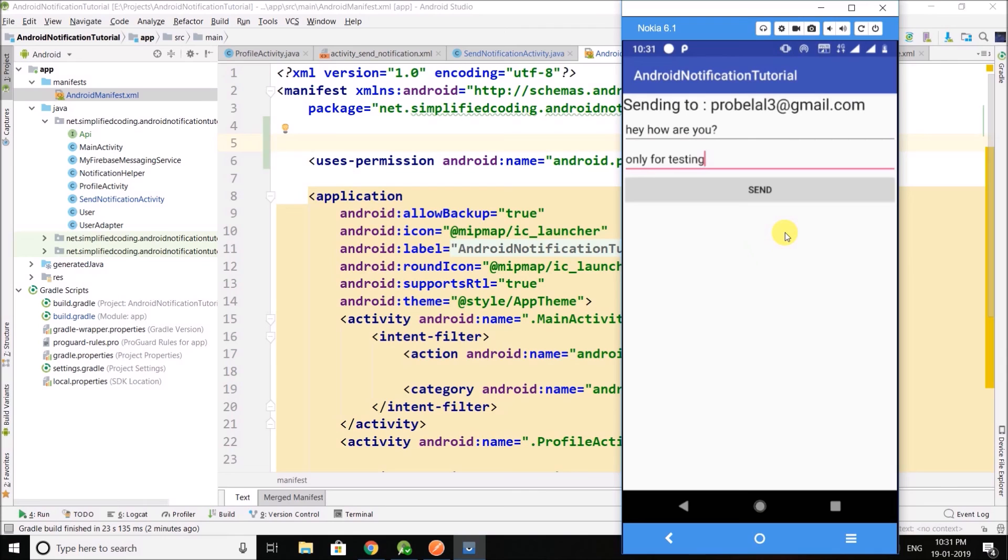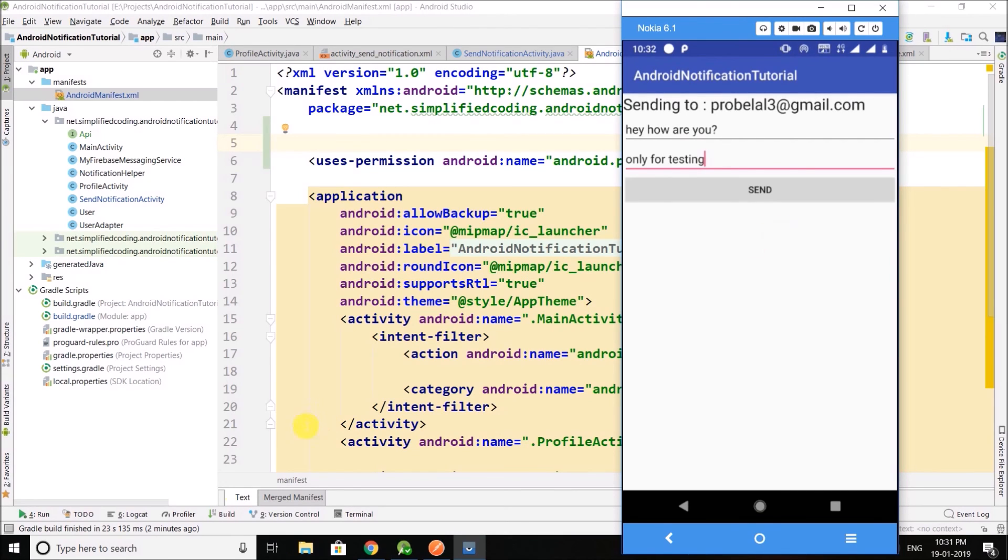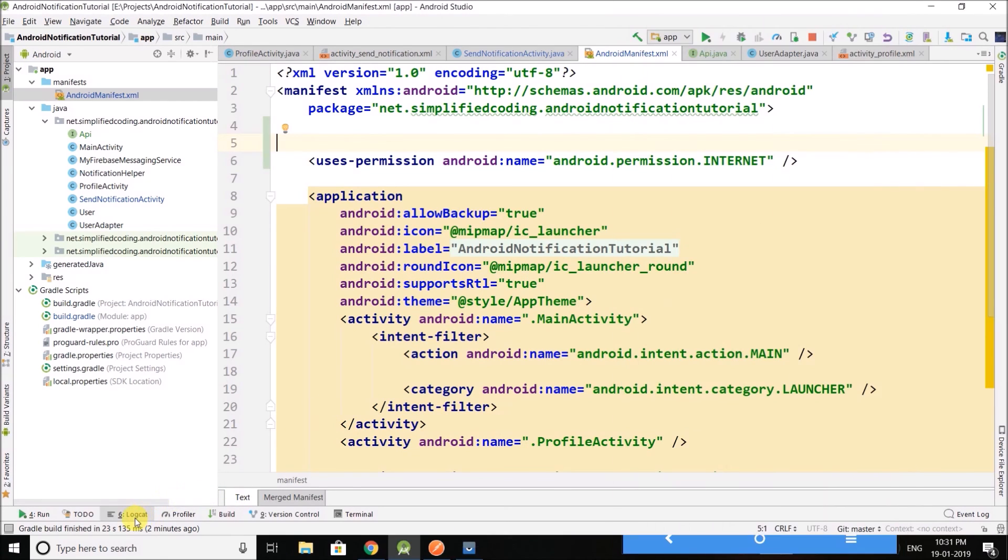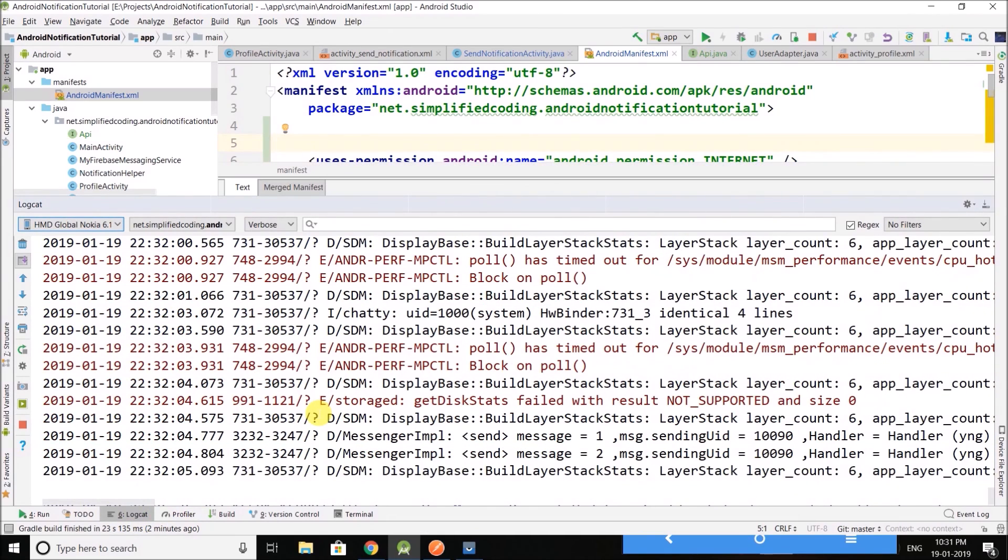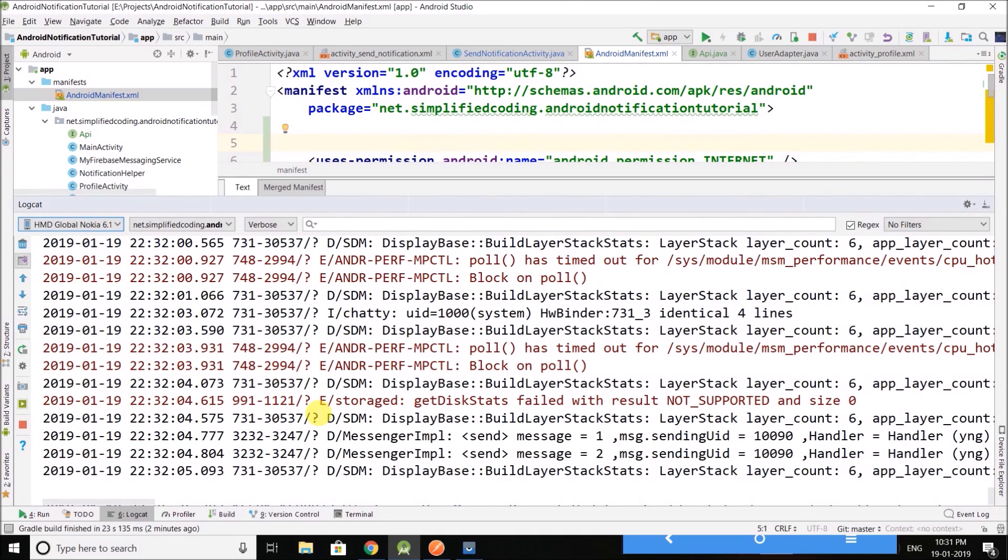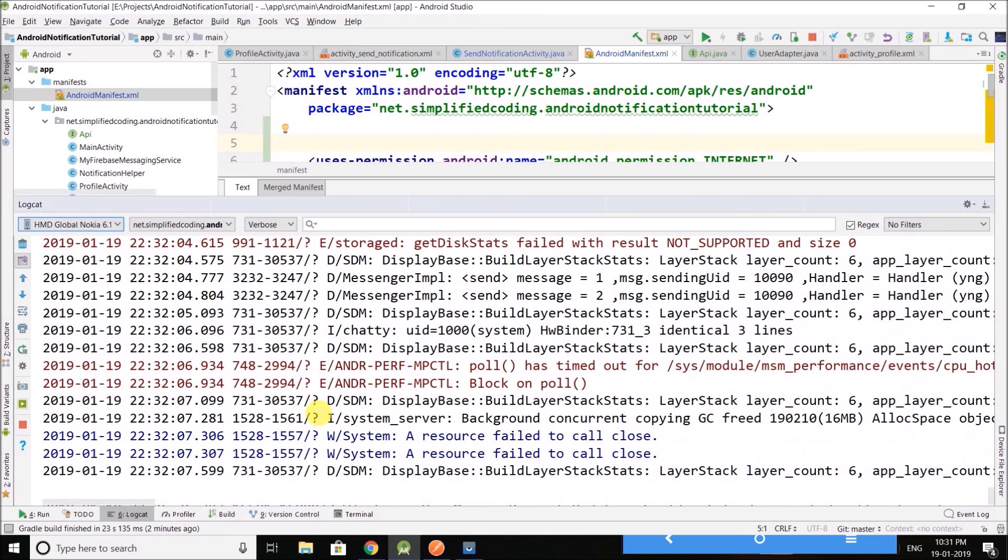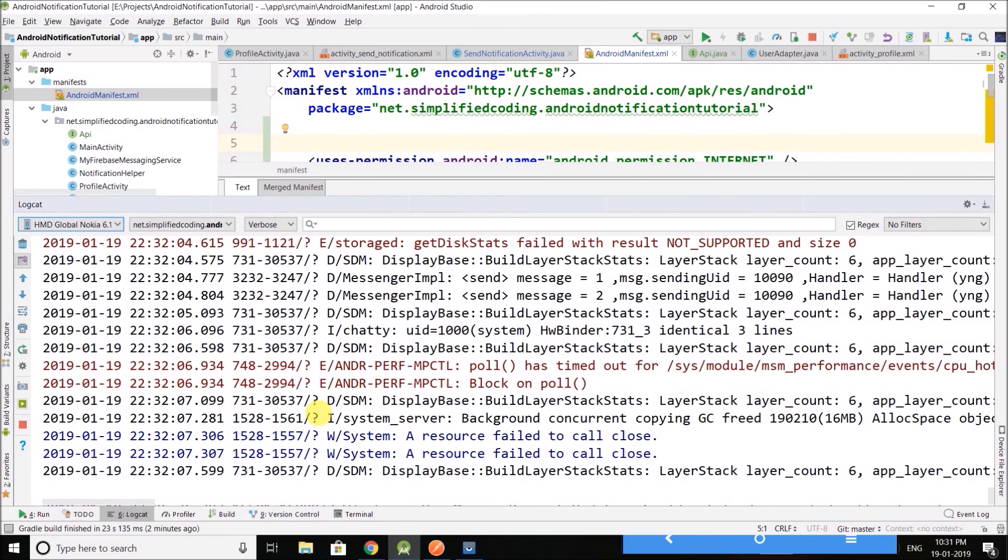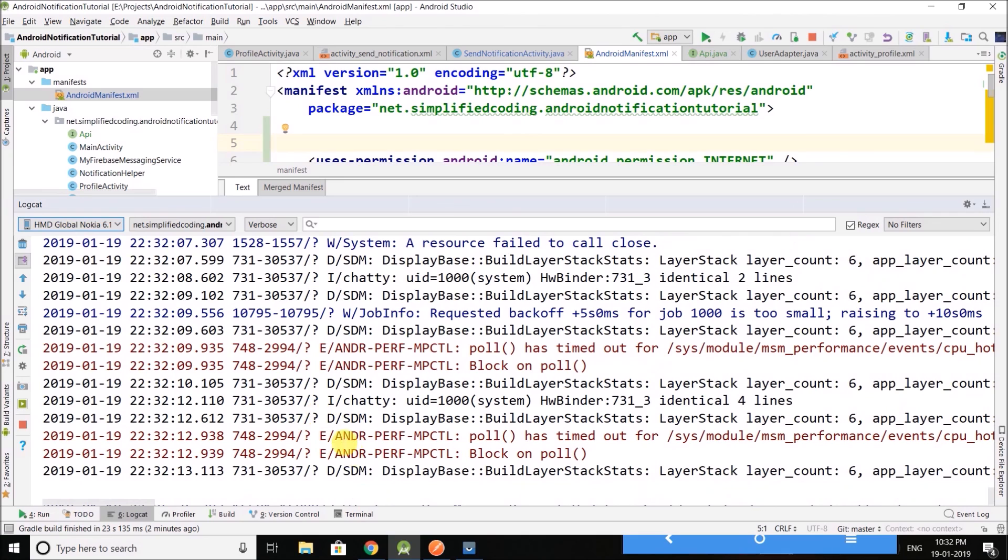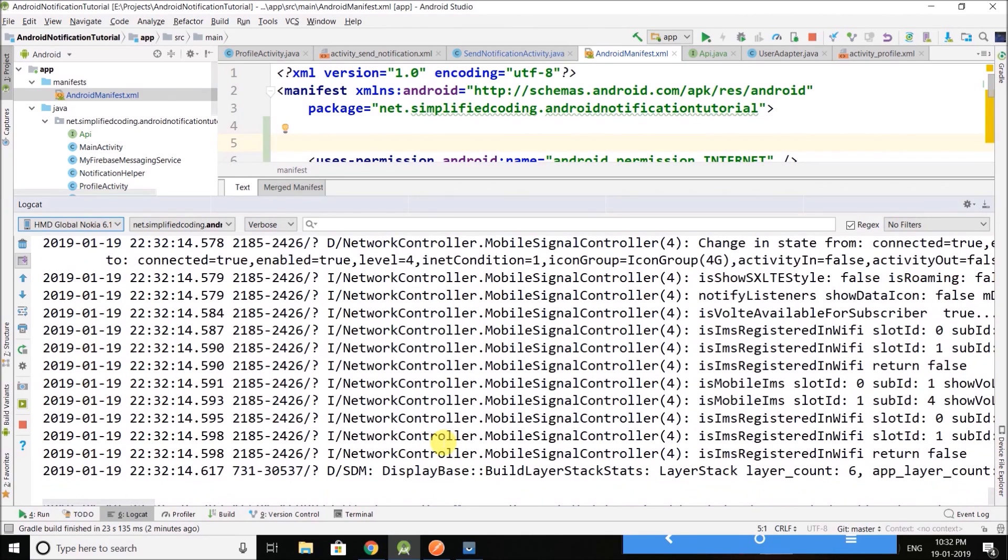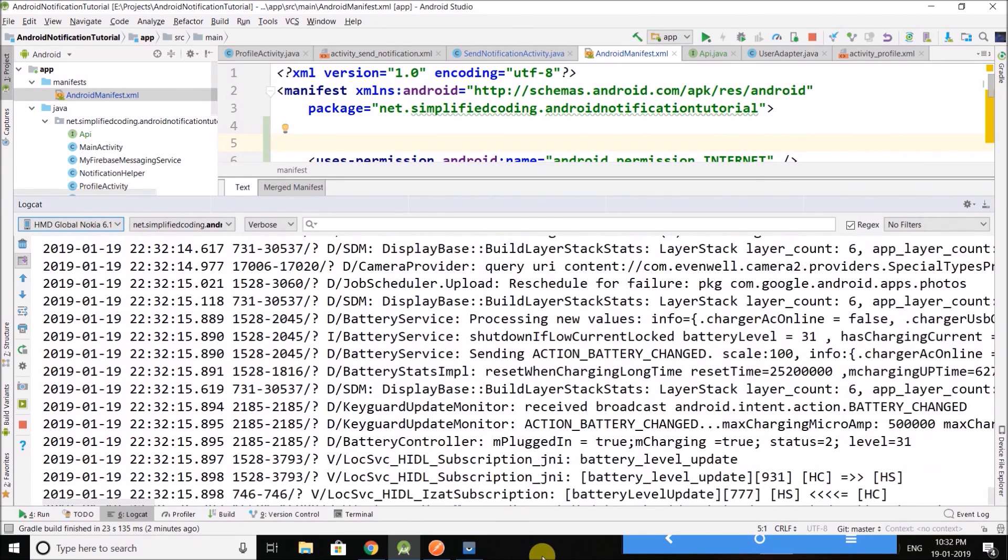And for any kind of query you can leave your comments. And if your application is crashing, please don't comment that my application is crashing. Instead check the error from the logcat and post the error, then only I can help you. If you will tell me that my application is crashing, I have no idea why it is crashing, so I cannot help you in that case. So thank you guys, this is Belal Khan now signing off.